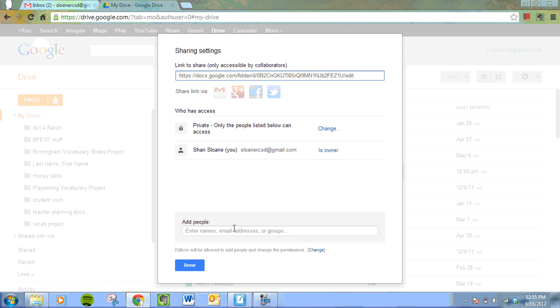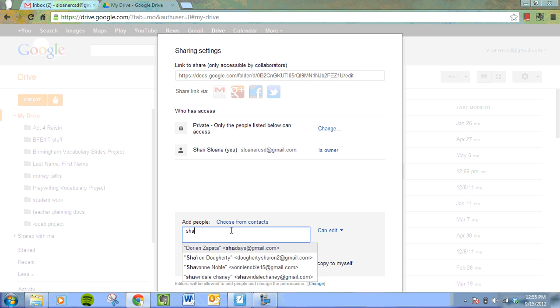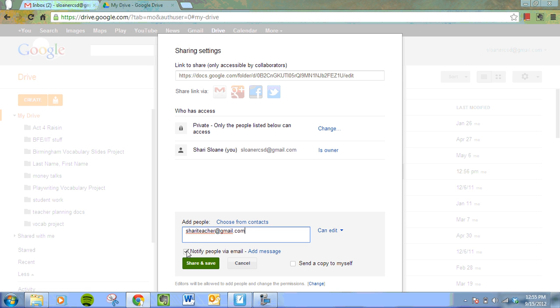And here you're going to add people. And again, they can come from your contacts. And you need to decide if whoever has that folder can view, edit, or comment on those items. And if you really need to notify them via email.